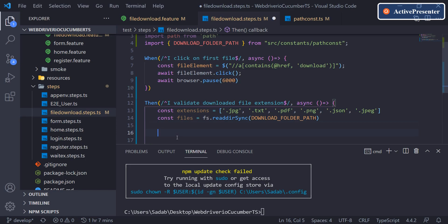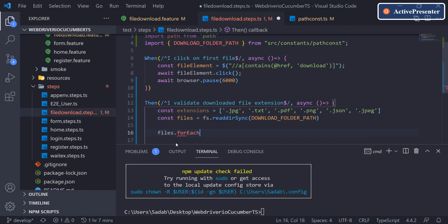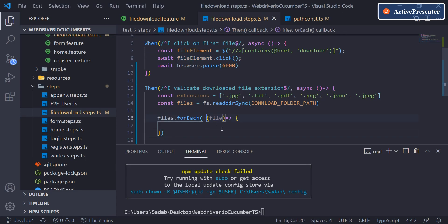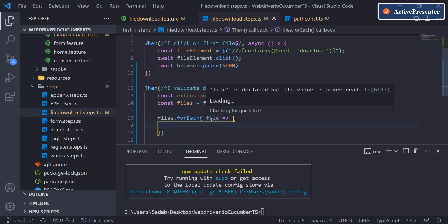We can use a forEach loop. Say files.forEach, and inside pass an arrow function with input parameter file. This file variable will hold each element in the list — so if there are 10 items it will iterate 10 times, holding each item. If it's a single input parameter you don't need parentheses around it. This will hold one file at a time, and for each file we need to validate its extension.